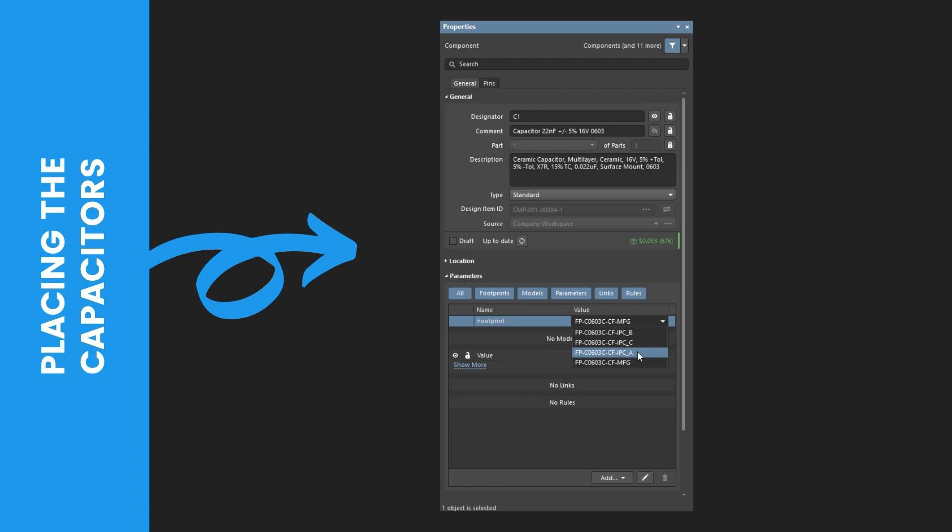Third, while the capacitor is floating on the cursor, press the Tab key to open Properties panel. Then, fourth, in the General section of the panel, type in Designator C1.